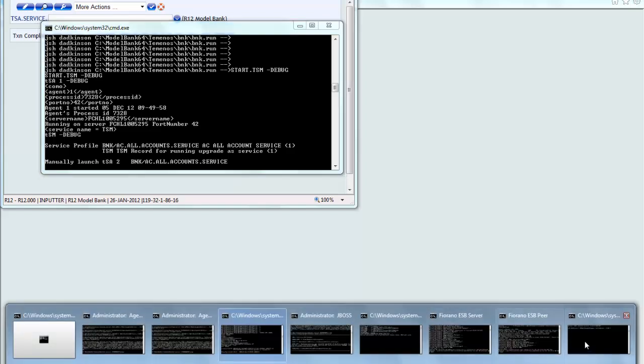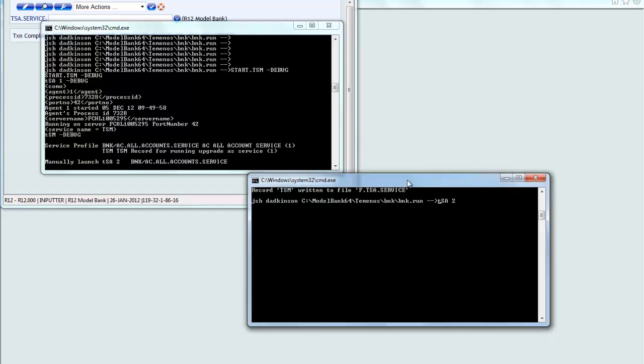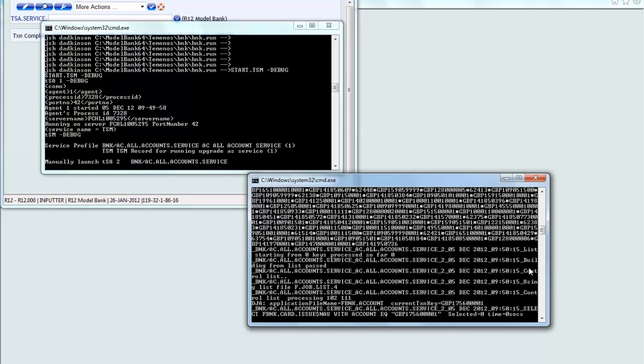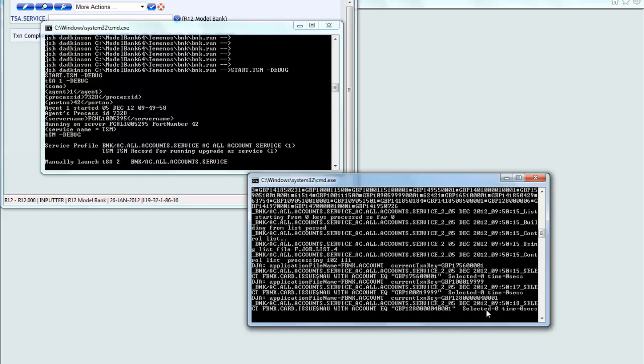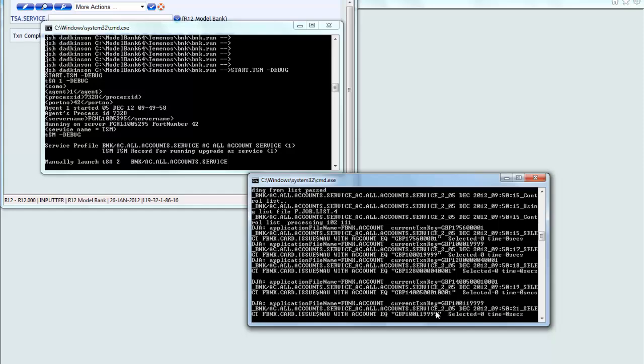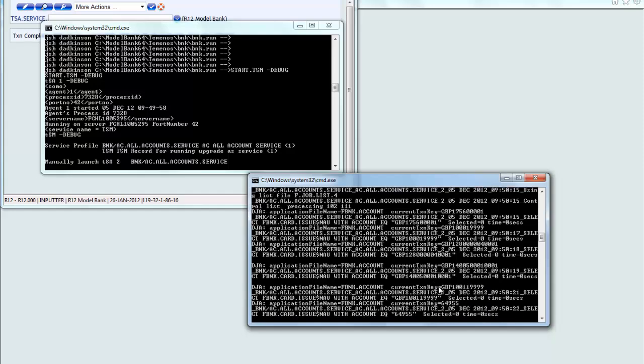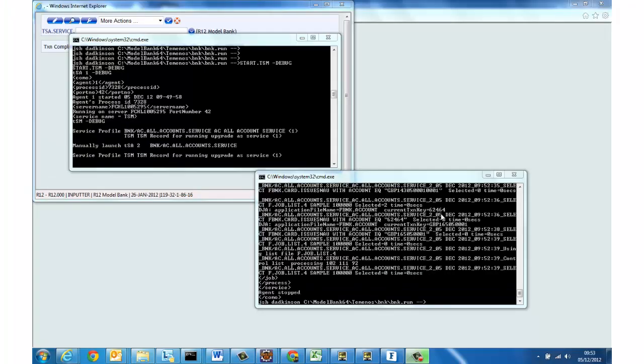And so in a second command window I'm going to launch that TSA number 2 and that now on a single thread in this case is going through processing each of those GBP account records at a time.